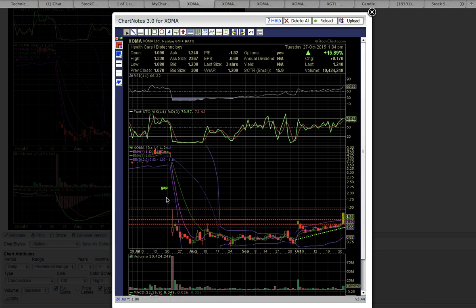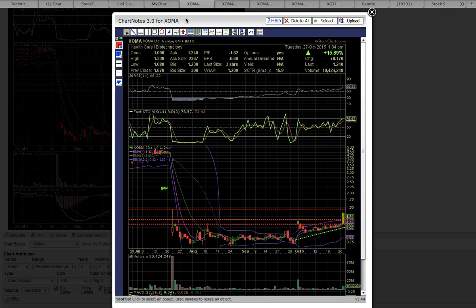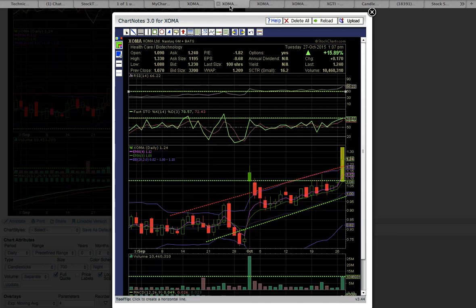So this created a space in the chart. A close above the high of day on July 22nd would signal potential gap fill up to this level. So let's look at the next chart.